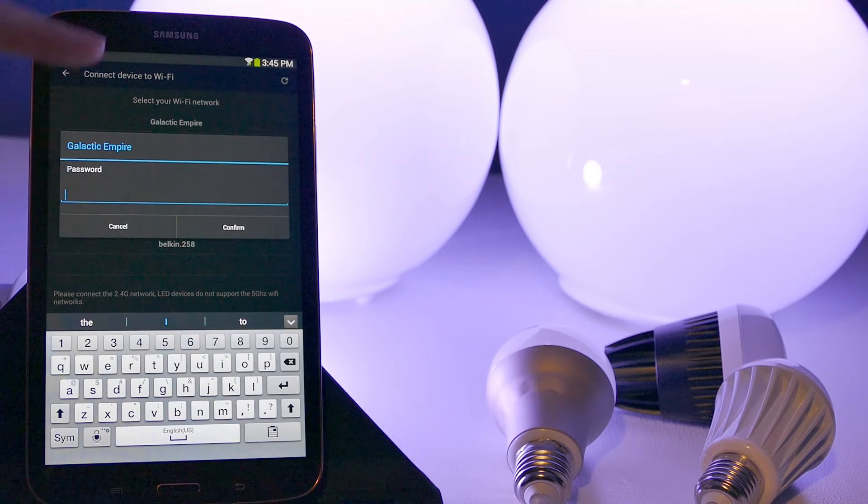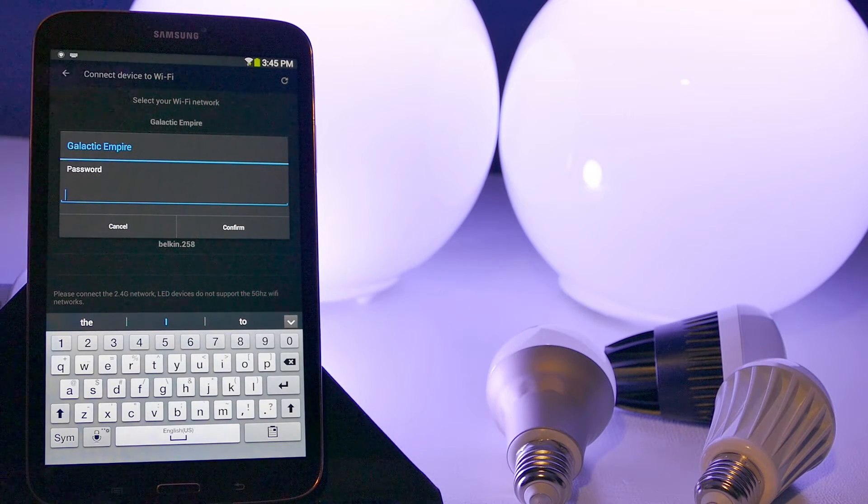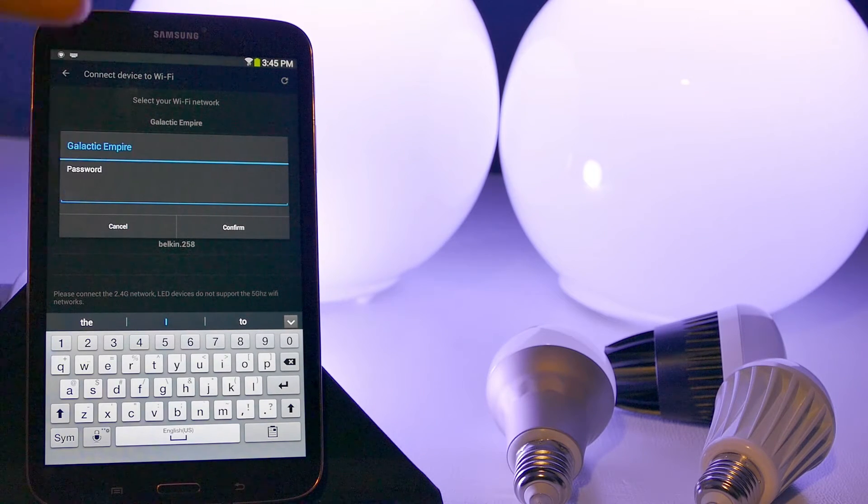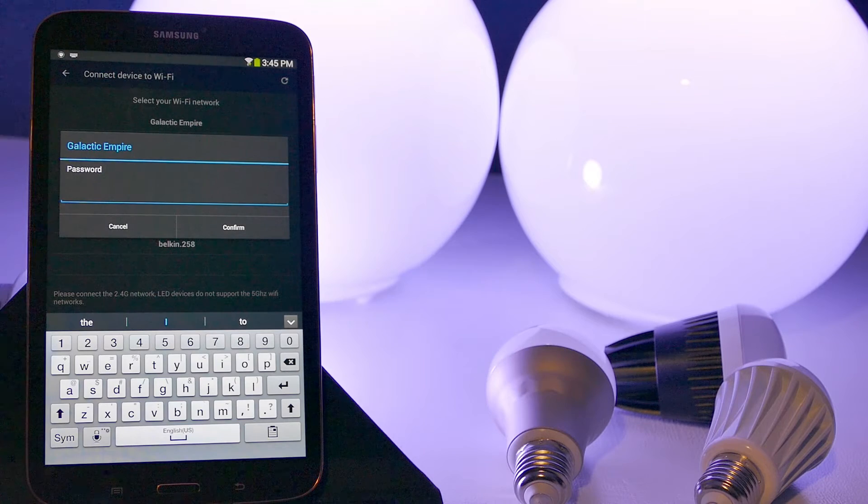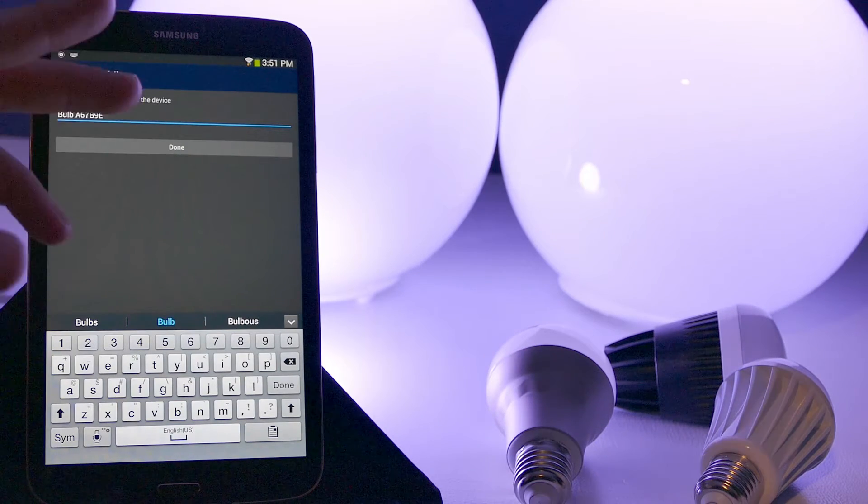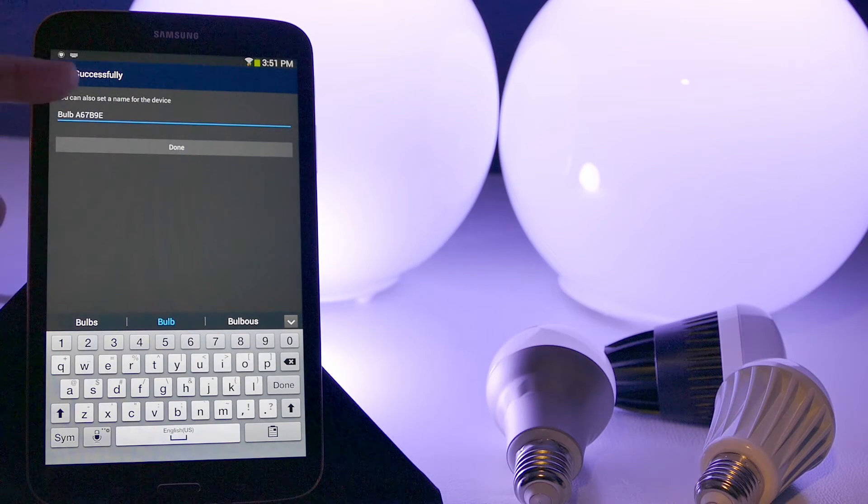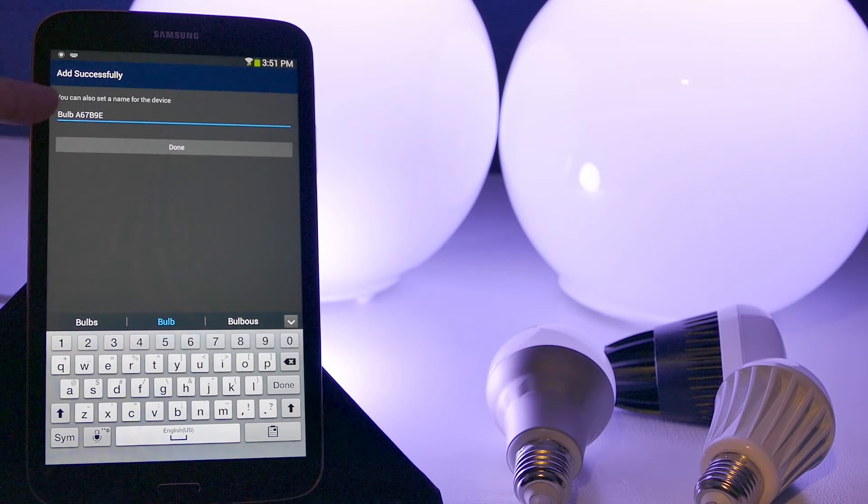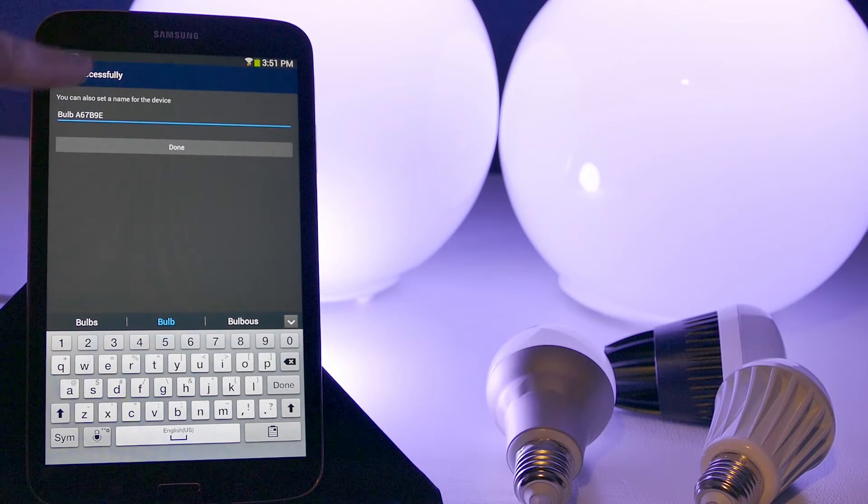So this is where you put in your router's password, your home Wi-Fi password. All right, so I just entered my router's password and now it's connected to the bulb.